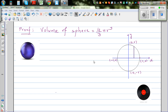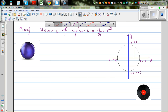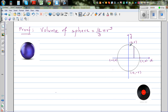Let's prove that the volume of a sphere is 4 over 3 pi r cubed. To understand this formula, let's imagine a circle centered at the origin with a radius of r. The equation of this circle is x squared plus y squared is equal to r squared.